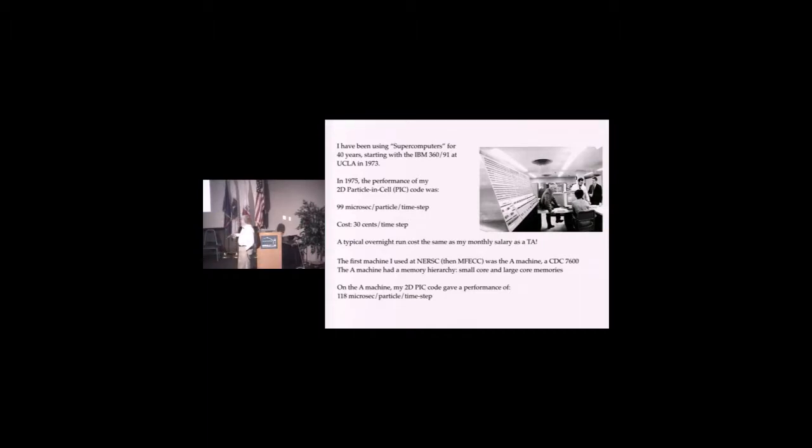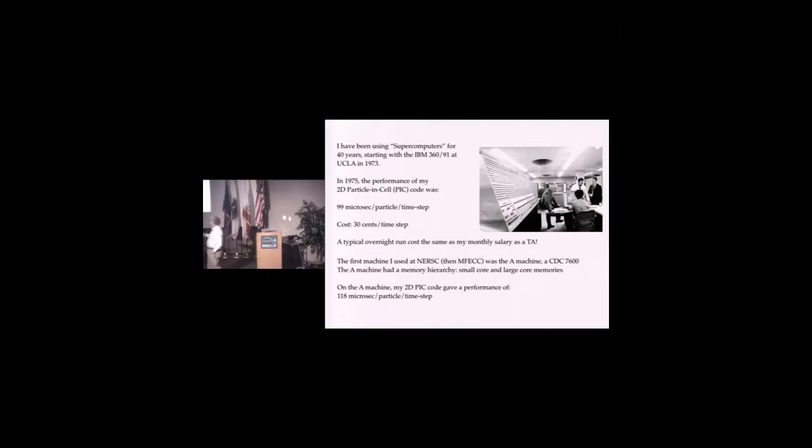In 75, the performance of my 2D PIC code was 99 microseconds per particle per time step. The cost was astronomical, 30 cents per time step.